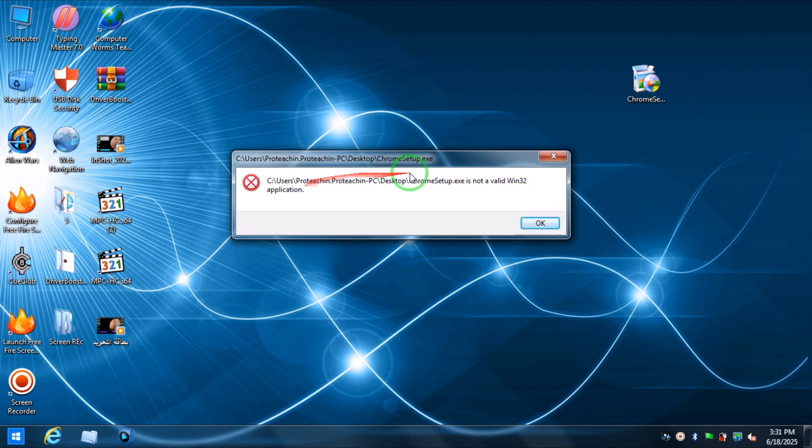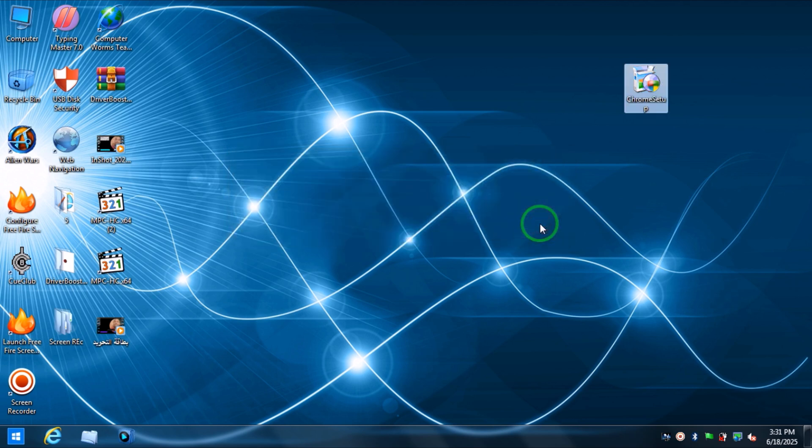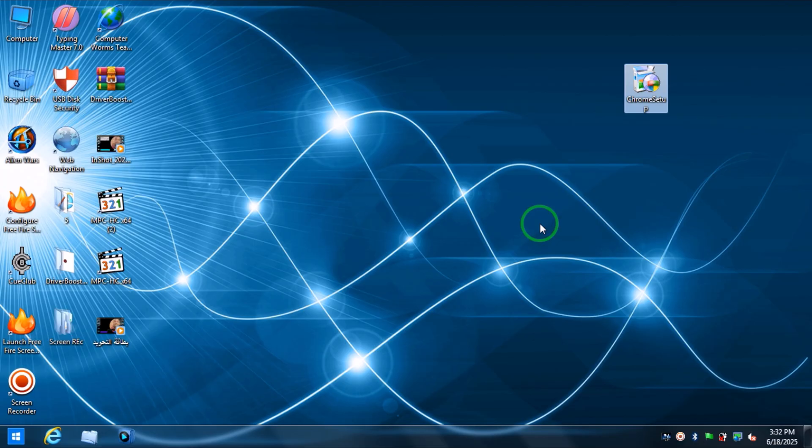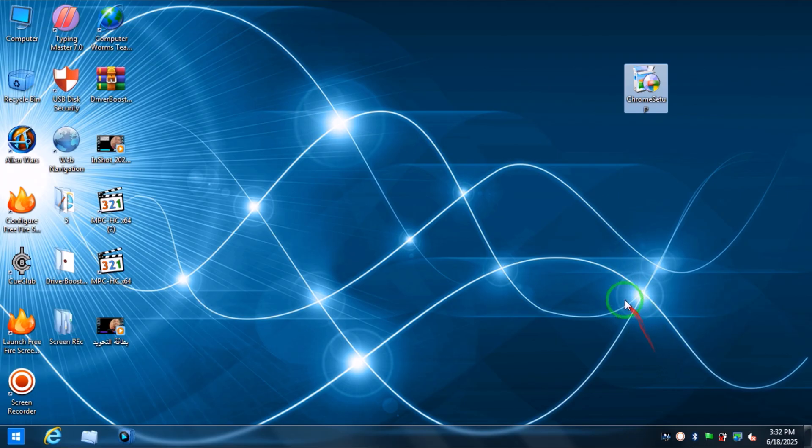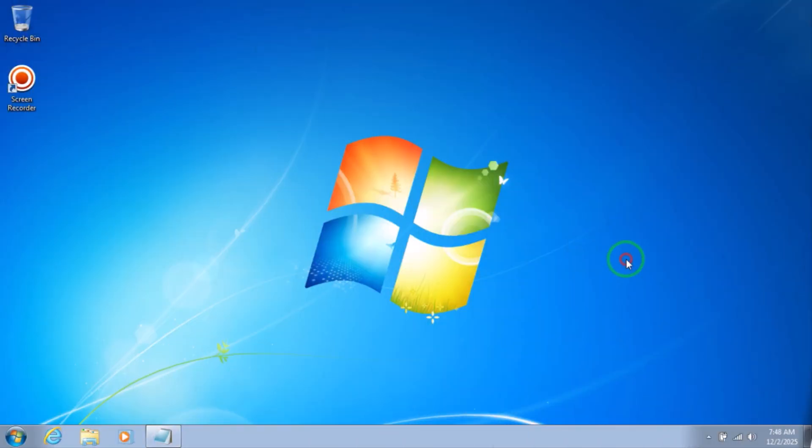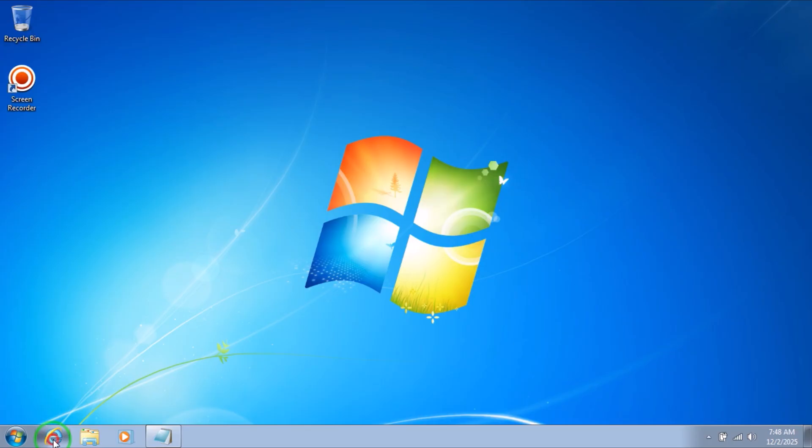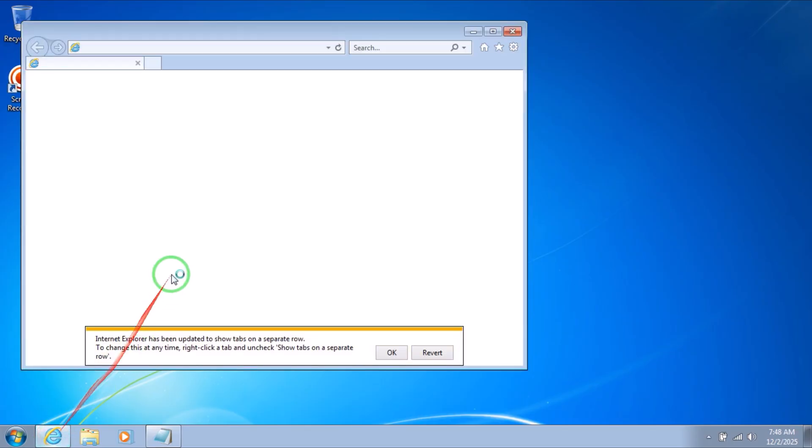When you finish installing the latest update, you can be able to install Google Chrome so easily, as you will see in a few seconds. I will install it in my laptop after I install the latest update. I will leave the link in the description. Please check the link.